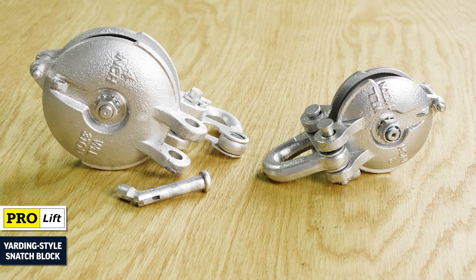It's precision cast from carbon steel and hot dipped galvanized for durable corrosion resistance. Its compact size makes it great for low headroom applications.